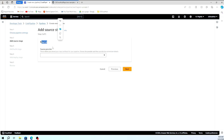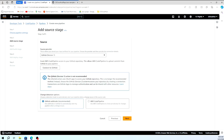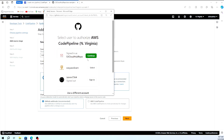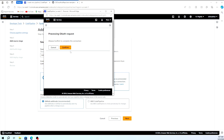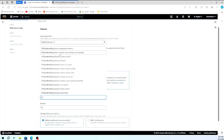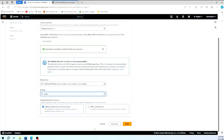For the source stage, we need to specify where to pick the source from. I'm selecting GitHub as the source provider. Clicking 'Connect to GitHub' will populate a popup to authenticate your GitHub account. Once authenticated successfully, you can see all your repositories. I'm selecting the aws-sample cicd-pipeline repository, taking the default branch as main, and selecting the default GitHub webhook — this will trigger your pipeline automatically whenever you make a change in the GitHub repository.